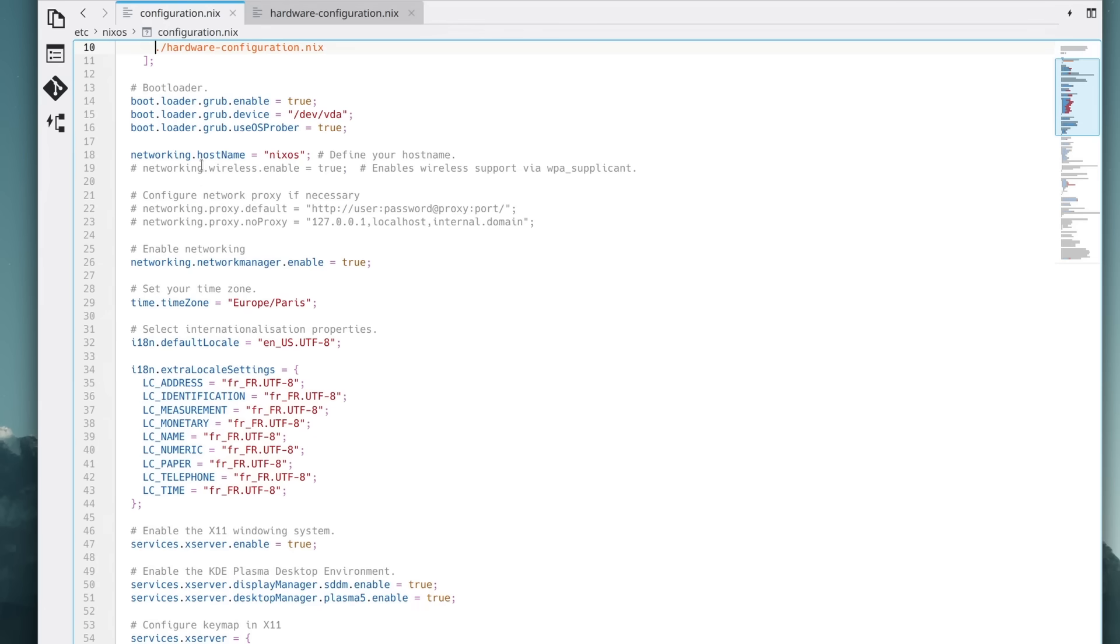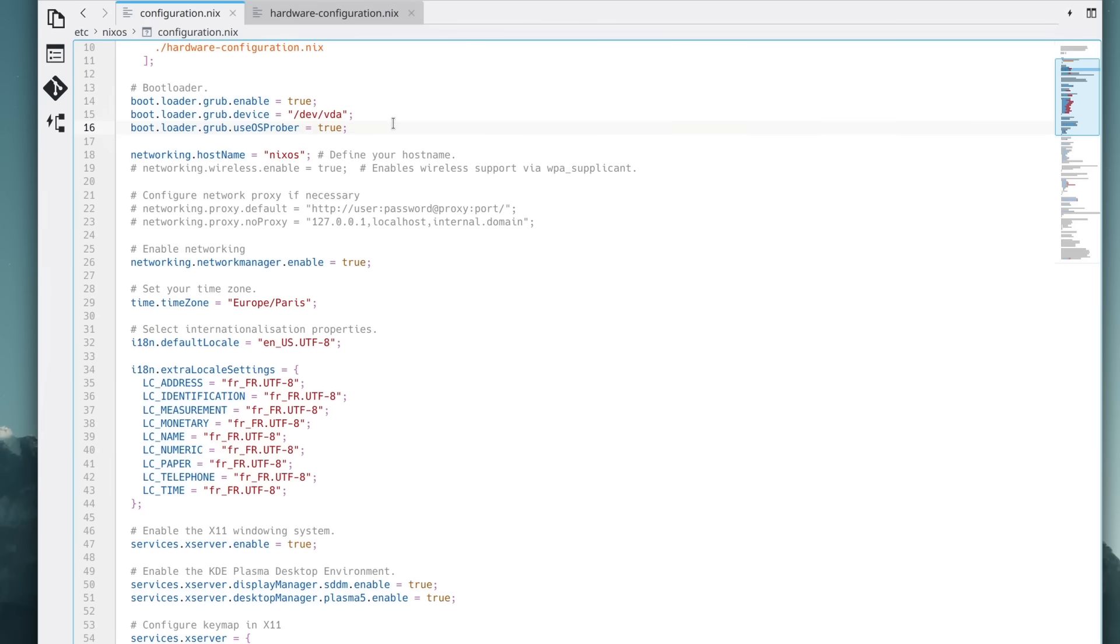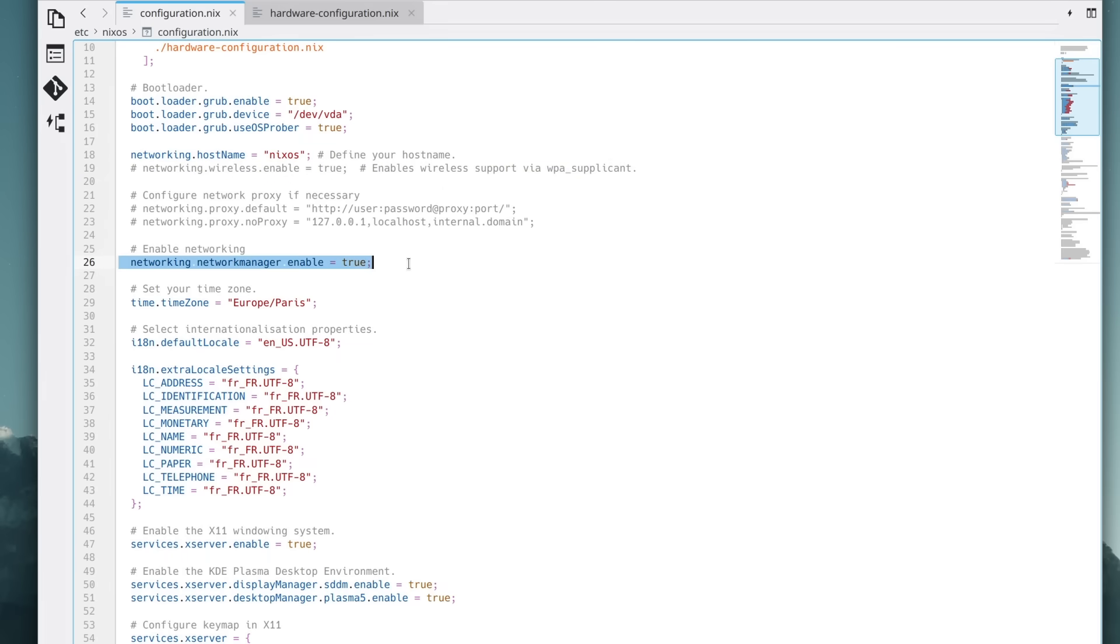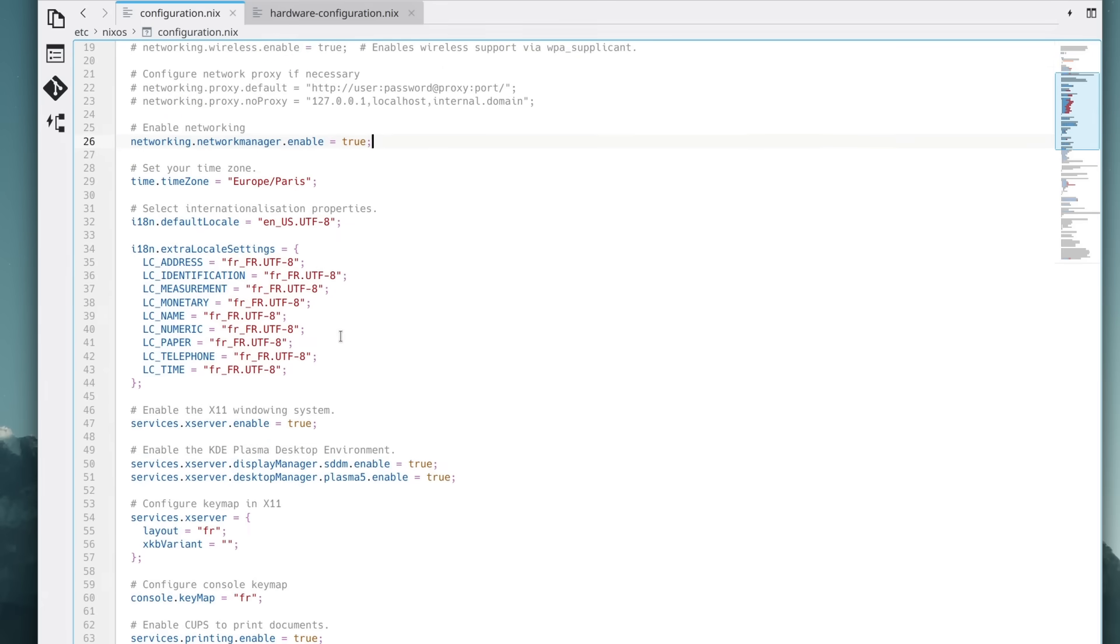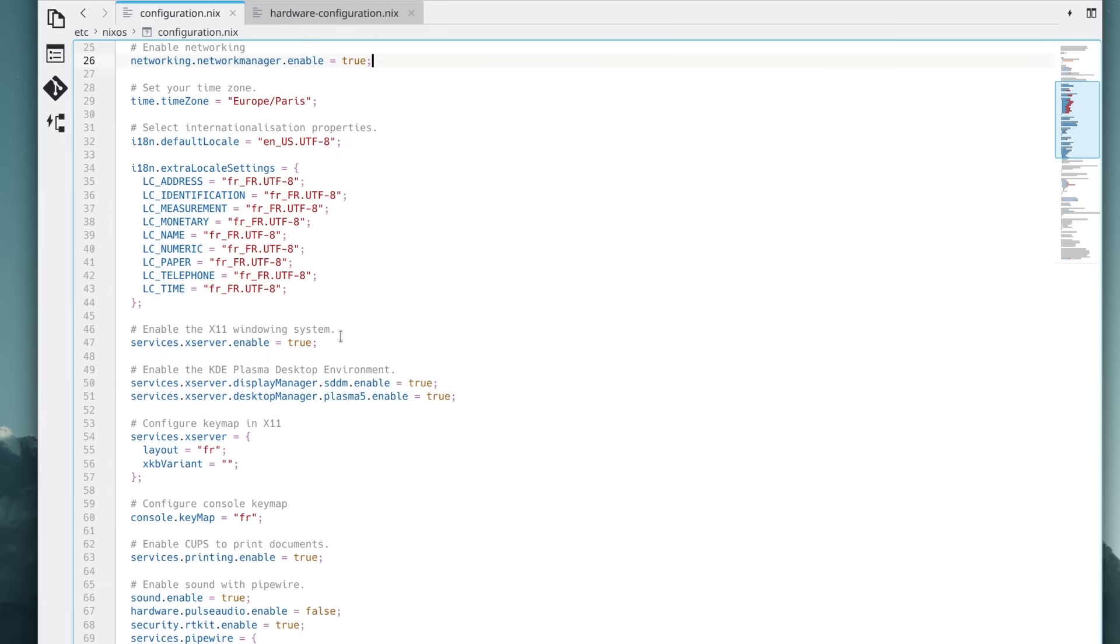First, it includes the results of the hardware scan nixos performs at install, to make sure that all the hardware is detected and handled properly. Then the bootloader options are set, with systemd and EFI, followed by the hostname, enabling network manager, the timezone, the locales, x11, the login manager, and the desktop environment, the various services, and my user and its applications. And this file is super basic. It works for a base system, but you can do a lot more with the nix syntax.